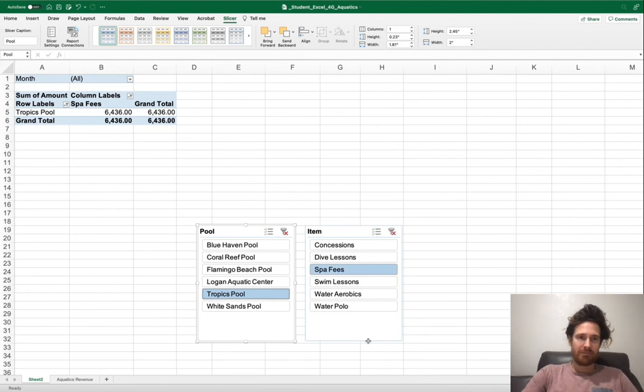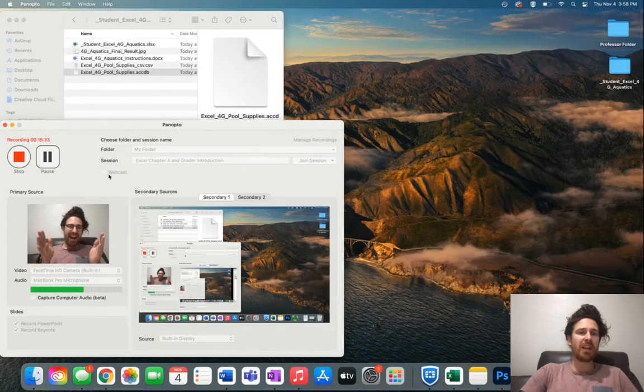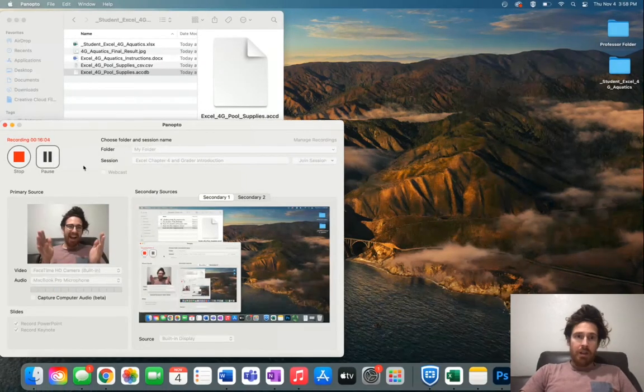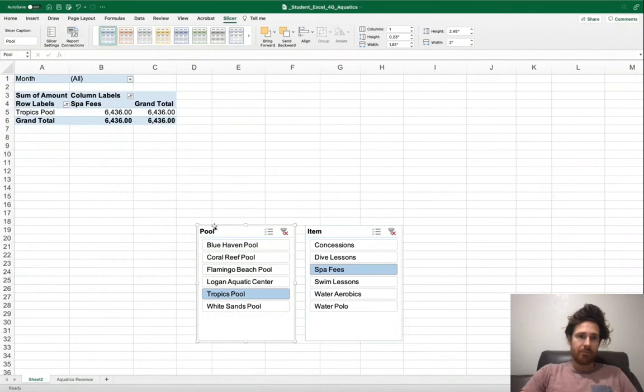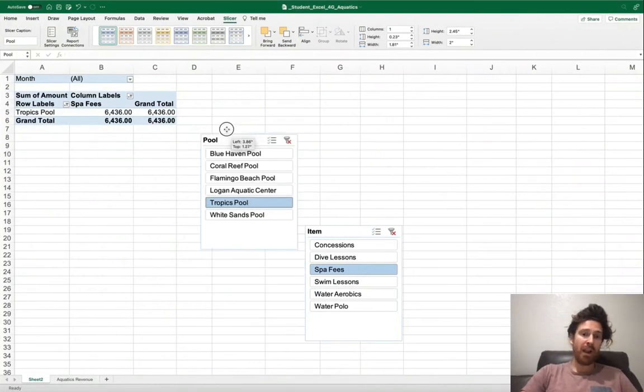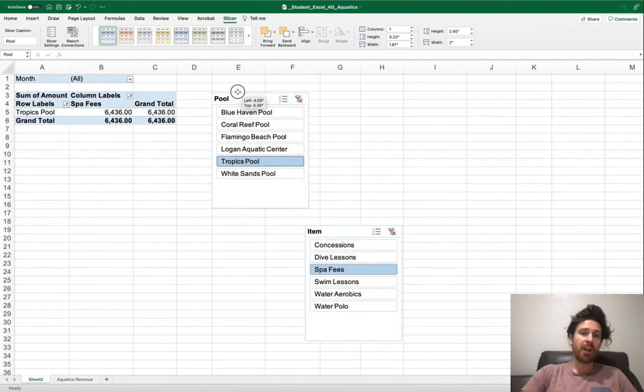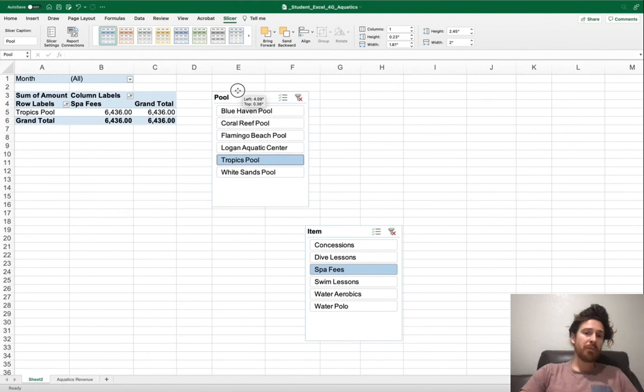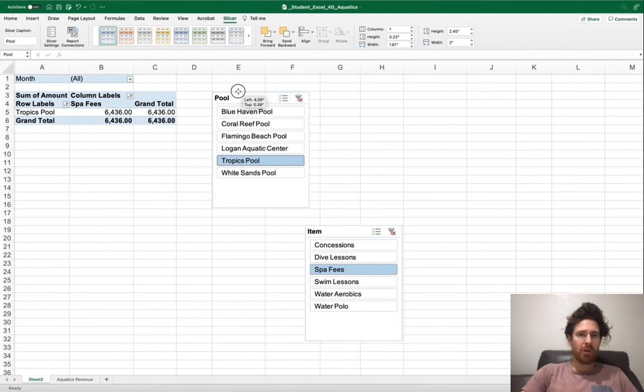The next step, it's important to have the right cursor, which is this one. We're going to move pool up just in the top left corner of E3, echo 3, right here. And item, drag and drop up in G3.